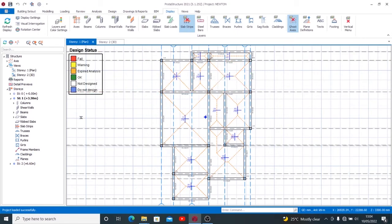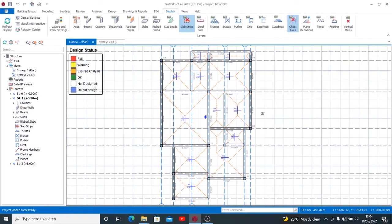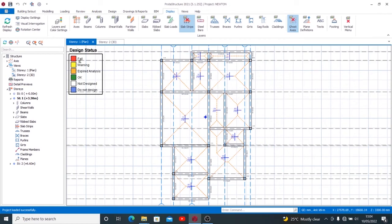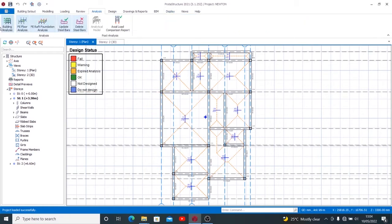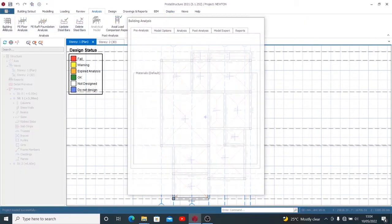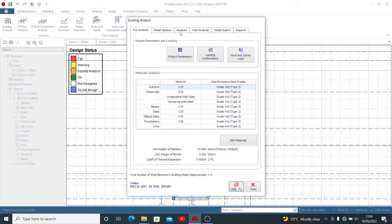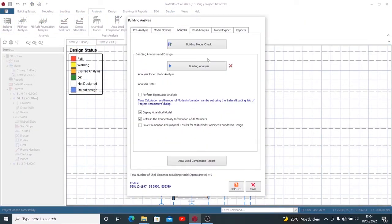Now with these color codes, I can trace that I have not designed this job. Let me run design and see those that will fail, those that will give me a warning, those that will say my analysis has expired, the ones that will say OK, and do not design. Let's run analysis and see what becomes of our enterprise.